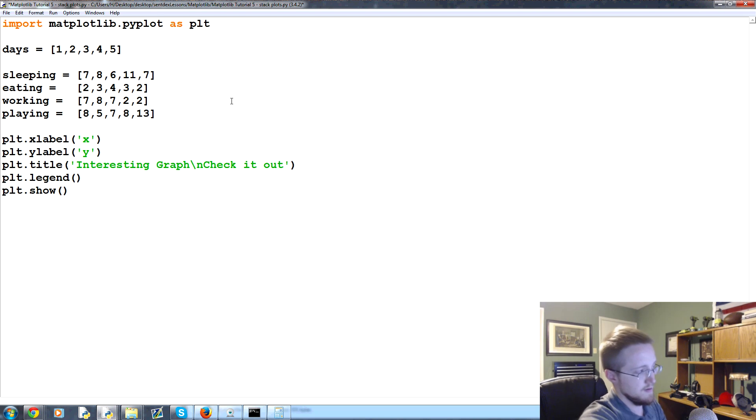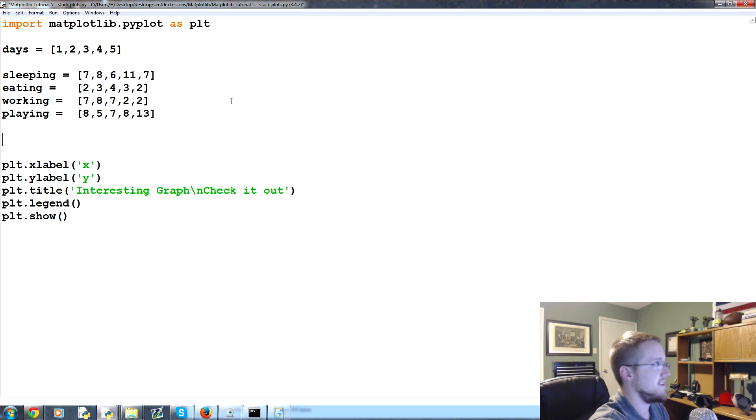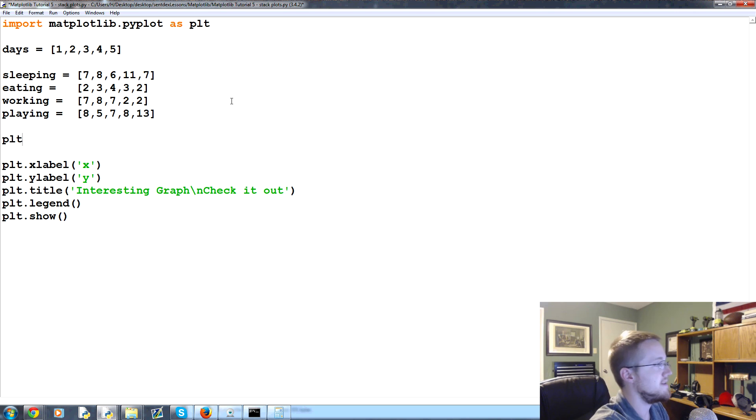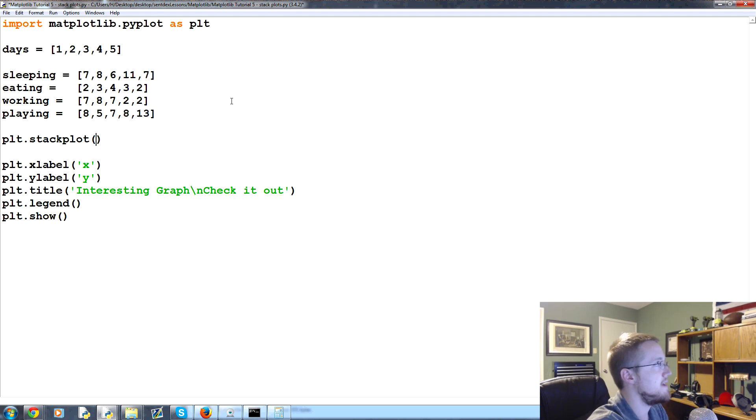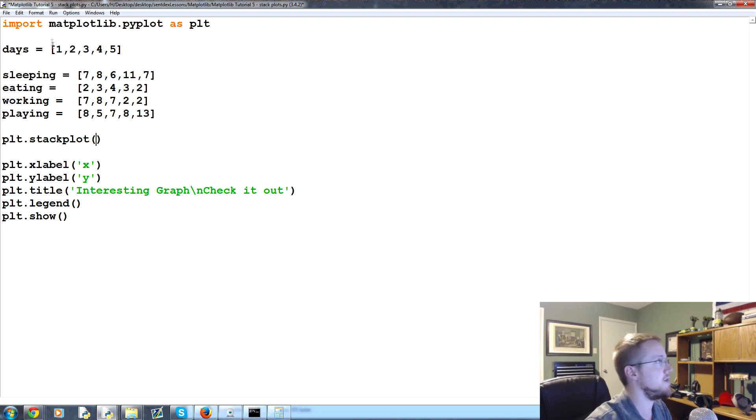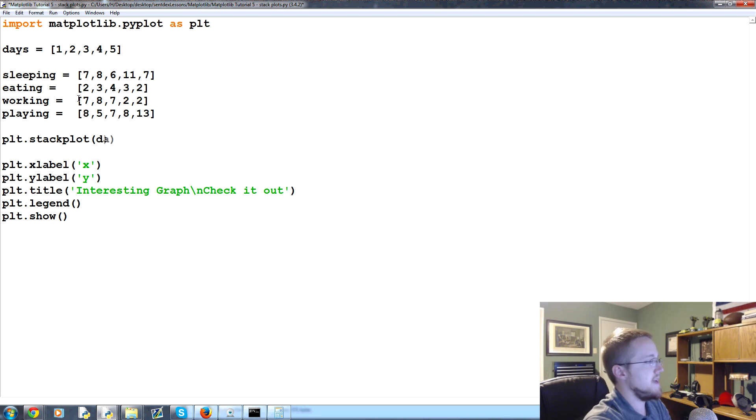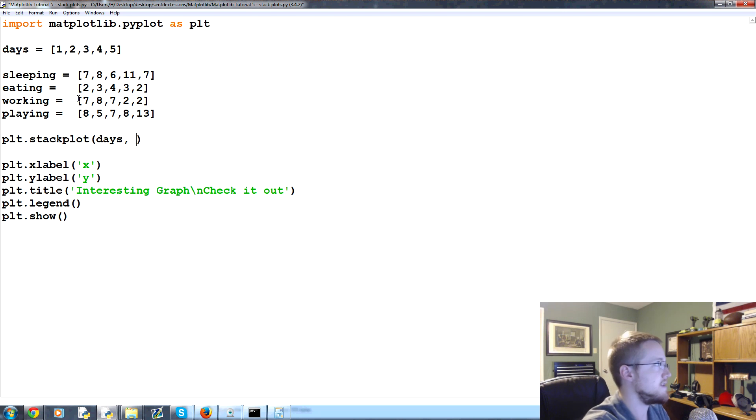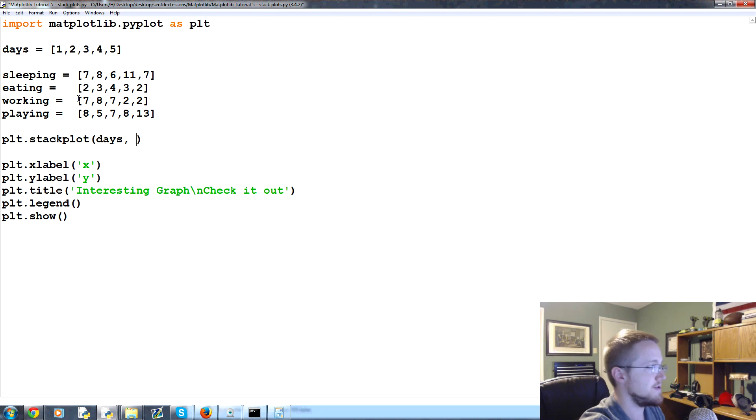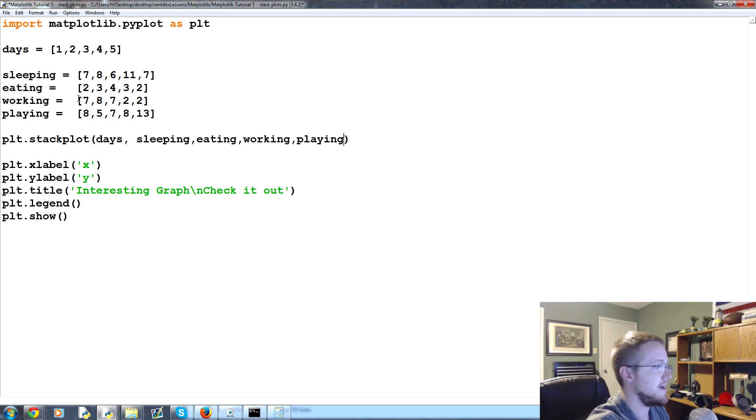The next thing we're going to do is a stack plot. We'll do plt.stackplot - basically you've got your first, your X axis, so the X axis will be days, and then you've got all your Y elements and they'll just stack on top of each other in this order - sleeping, eating, working, playing.